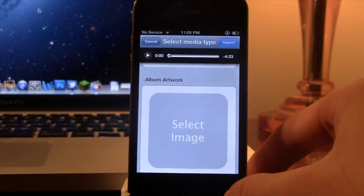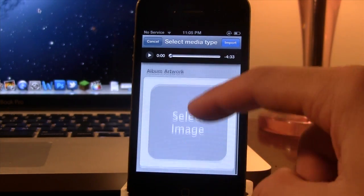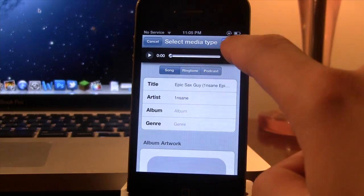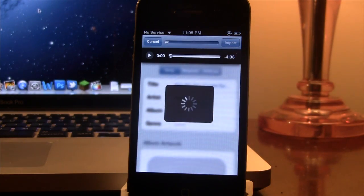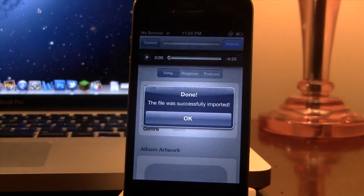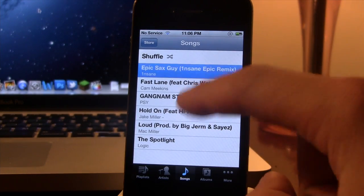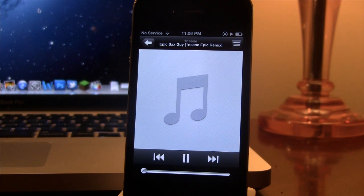...the genre, even the album artwork. Once you have those edited, you can go ahead and preview and then import it to your music library on your device and there you can easily go ahead and listen to the song on your device.